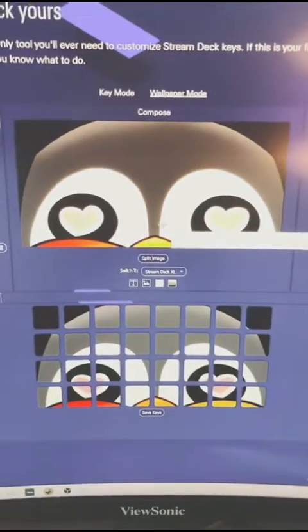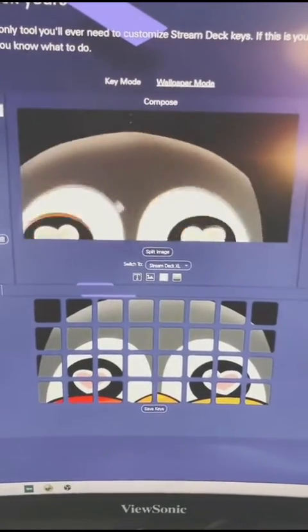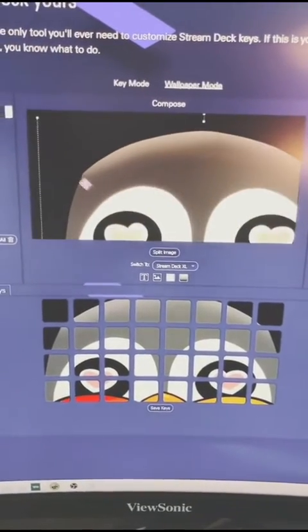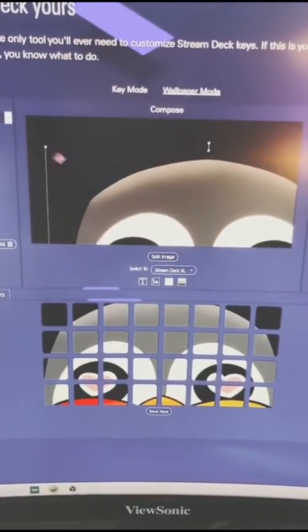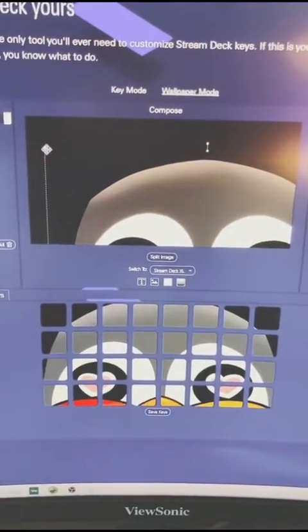Here's my image. You can drag it and move it wherever you want, and then you can resize it like so.